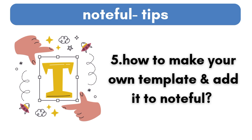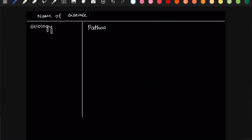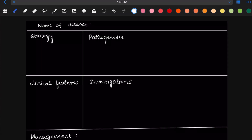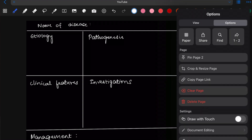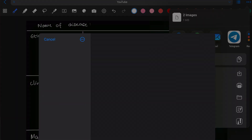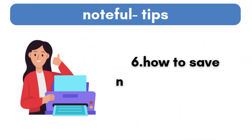Tip number five: how to make your own template and add it to Noteful. If you have the same format for all of your notes — for example in medicine we have fields like the name of the disease, etiology, pathogenesis, investigations, and management — you can make your own template and save it to Noteful. Click the three dots, options, share, format it to image, and again share and save to Files. To learn how to import templates from Files, watch my part two.